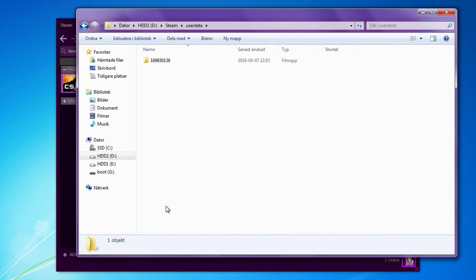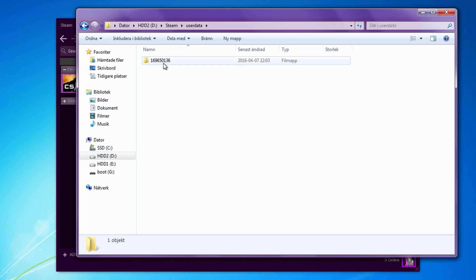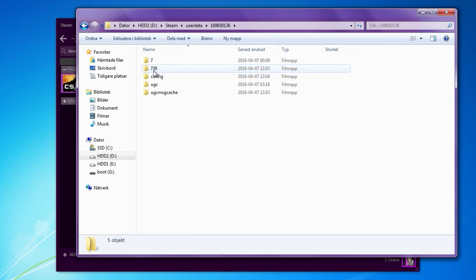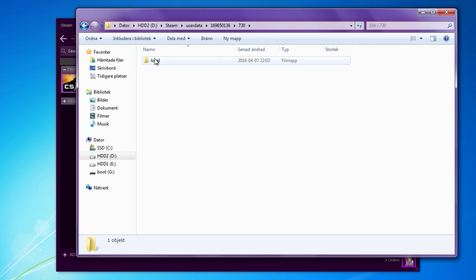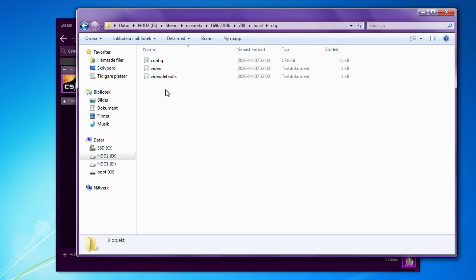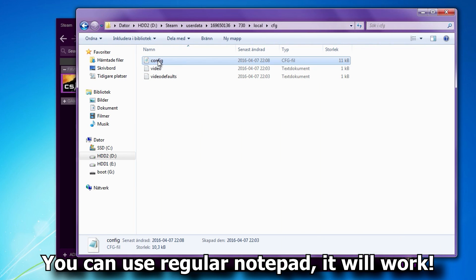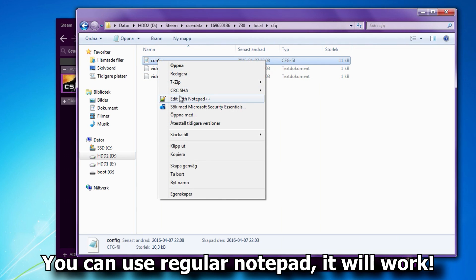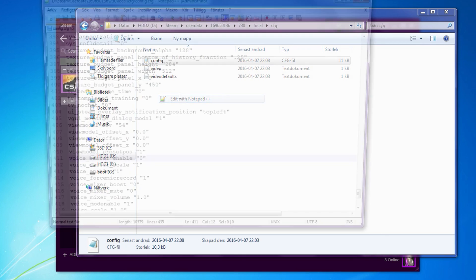In user data, if you have only one Steam account on your computer you should only see one folder here. If you have more than one folder you can check the video description for more info. Go to 730, local and cfg. Now we need to open the config file that has been created by the game. Open the file with Notepad or any other text editing program.